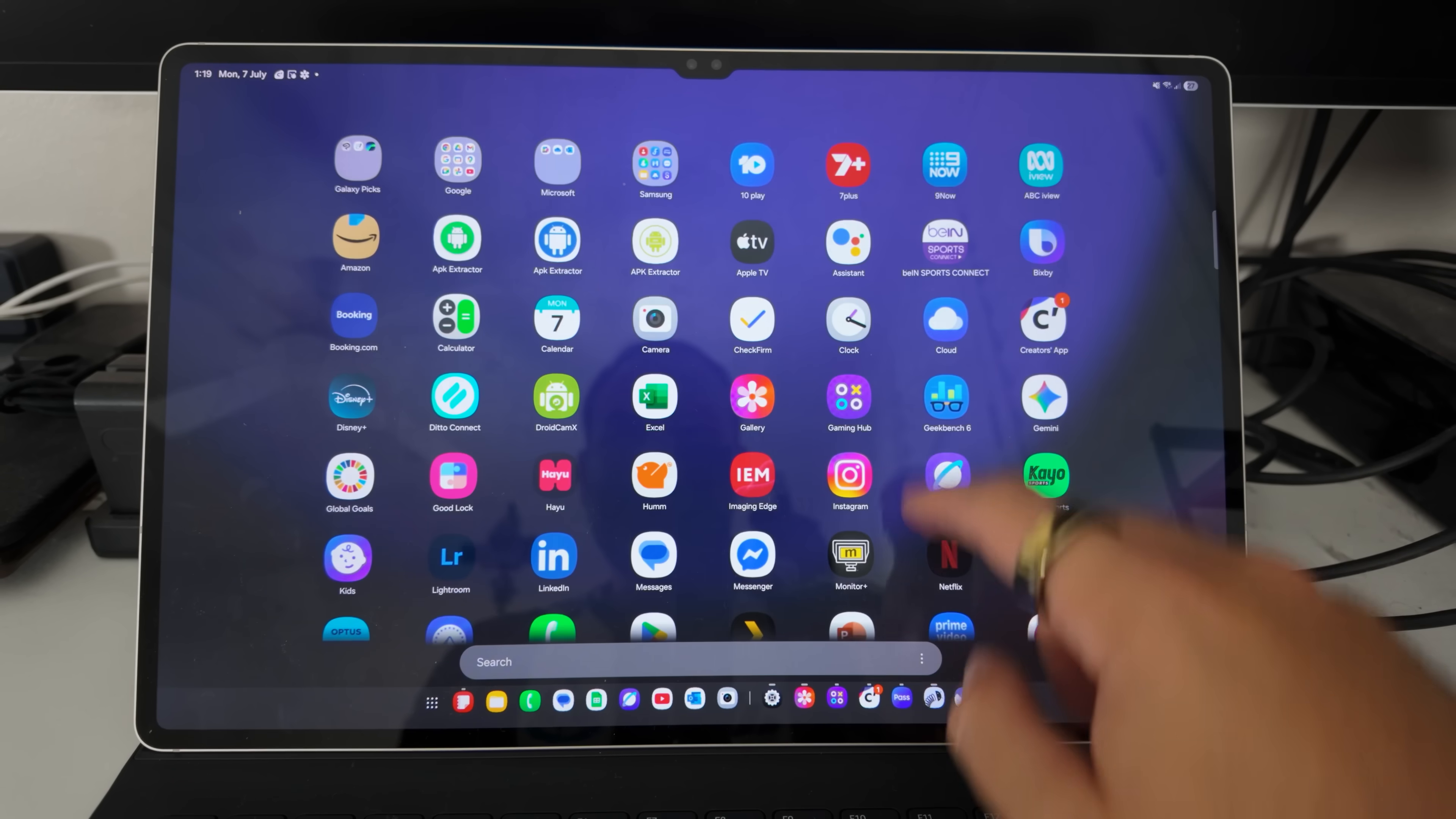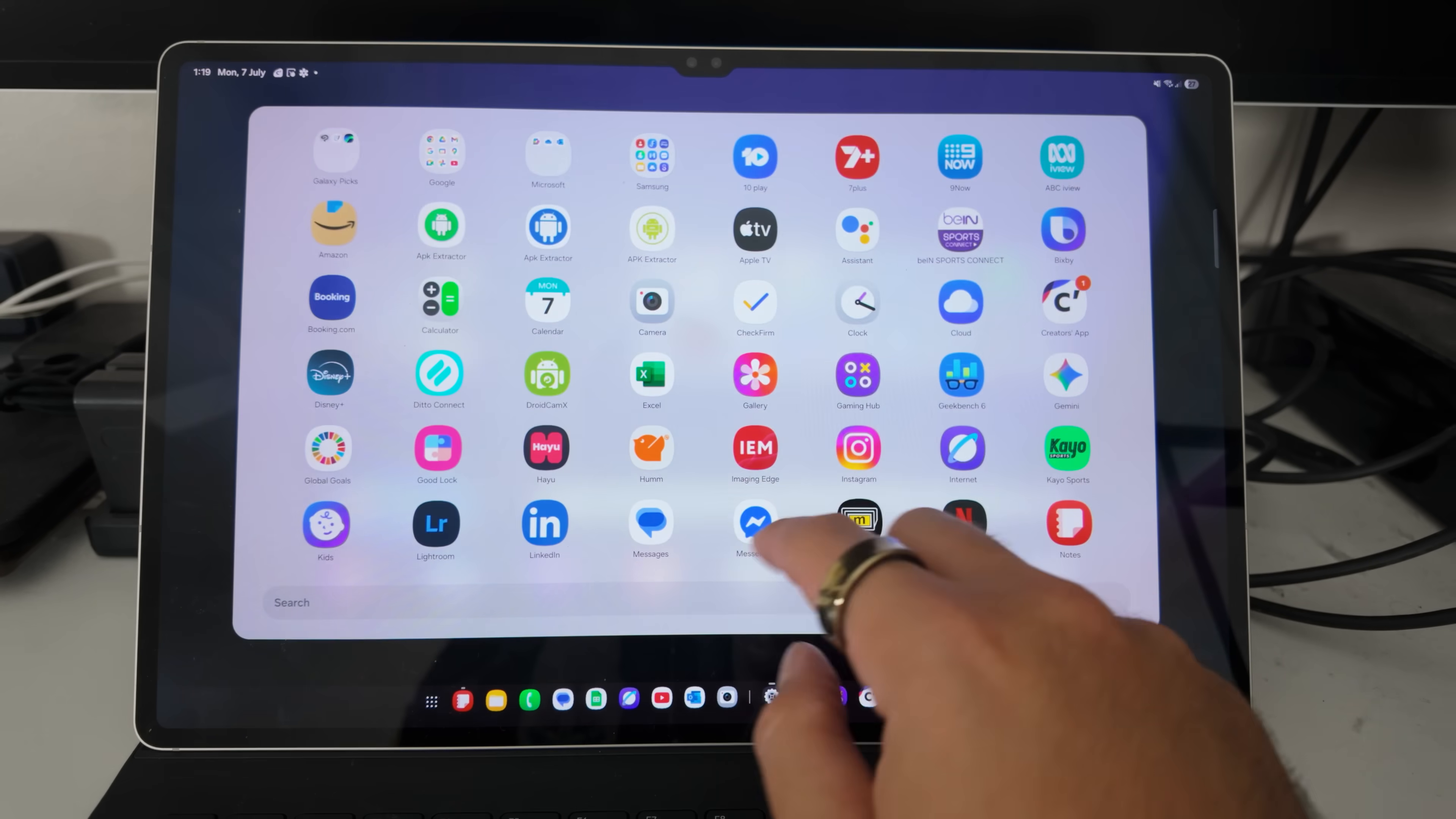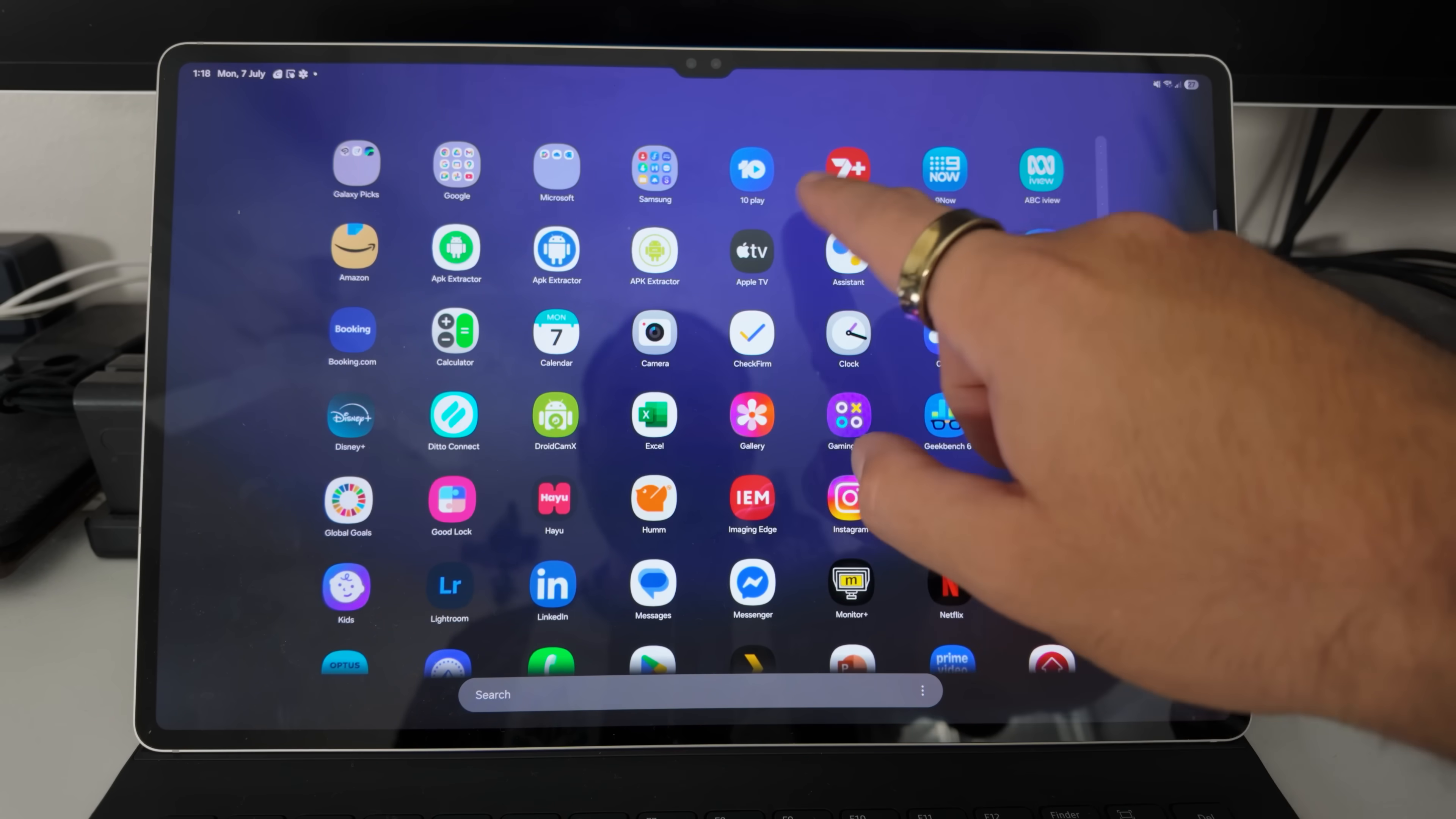So new DeX is basically replacing the interface on the tablets. This very early build, and I stress it is so early that this isn't really meant for public consumption. It's full of bugs and not final, but it does give us a showcase of where Samsung are heading with DeX on their tablets. On this build here, classic DeX is gone.